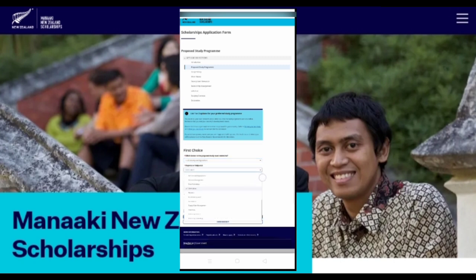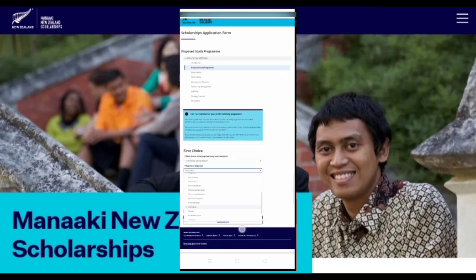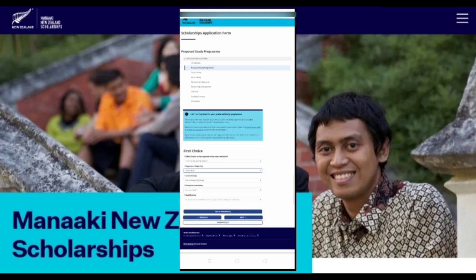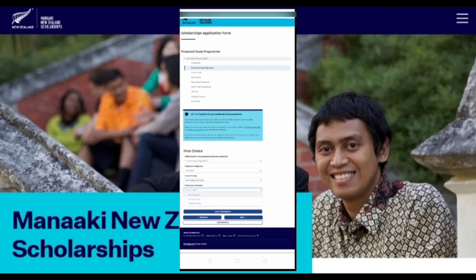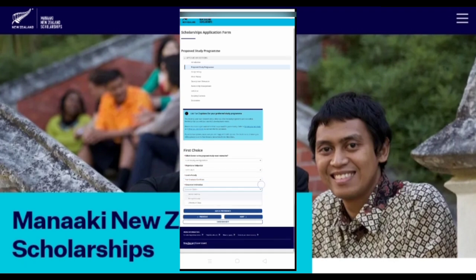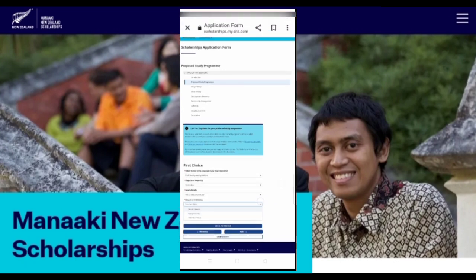After that, your university will be shown. If you are applying for a master's or PhD, there are four options. You will have to select your courses, then click on next.